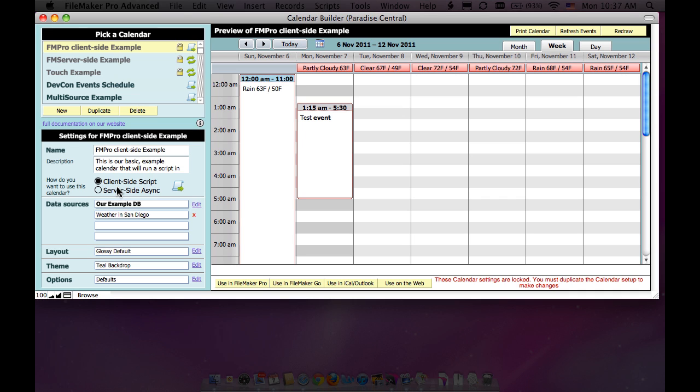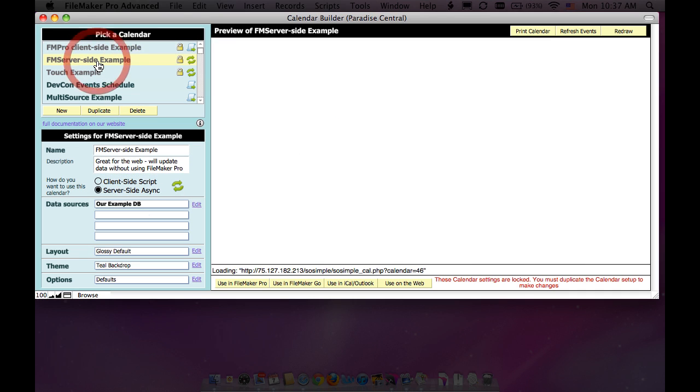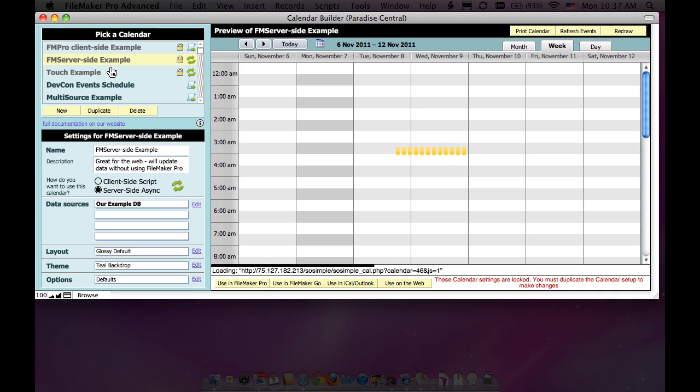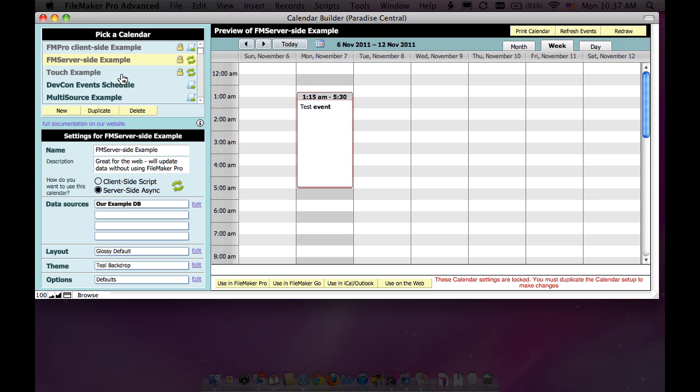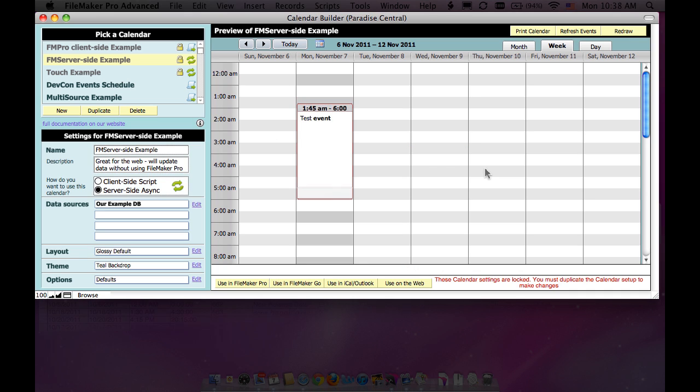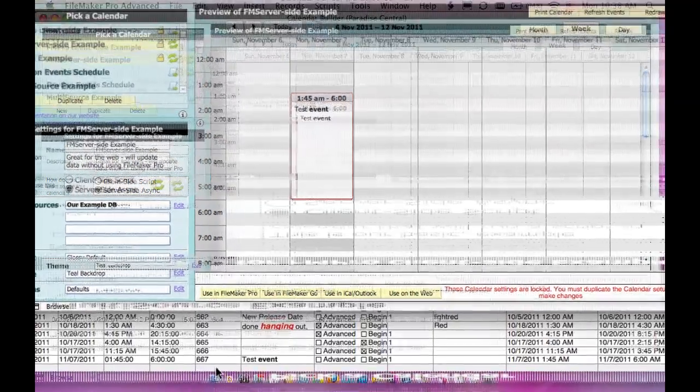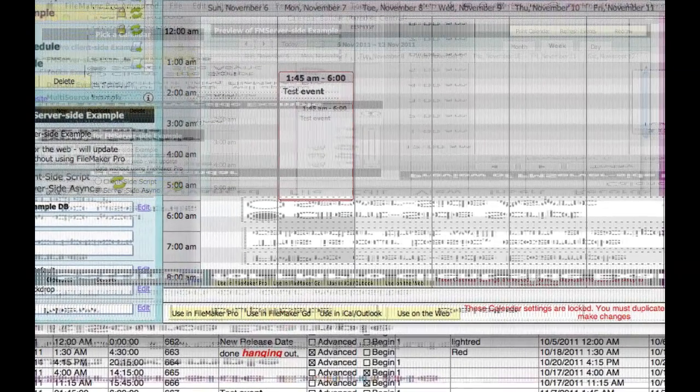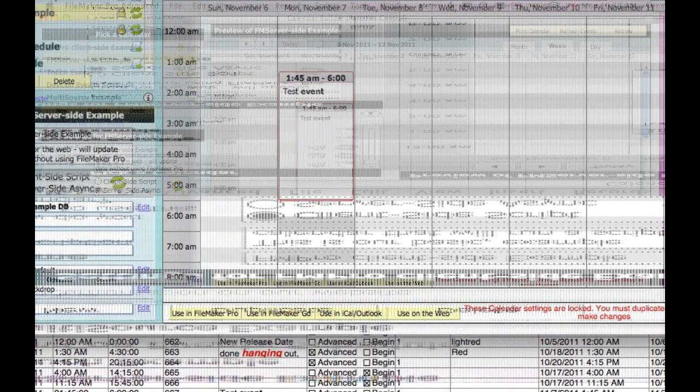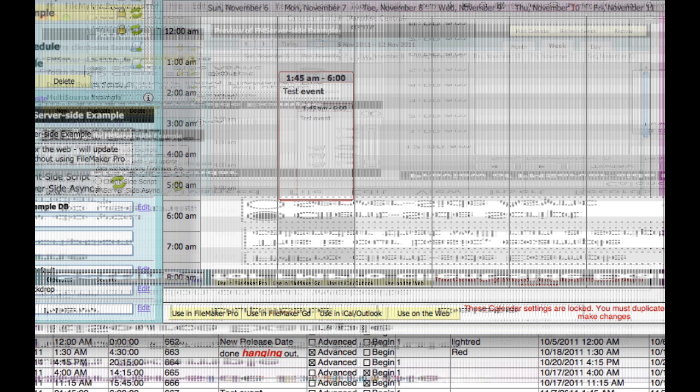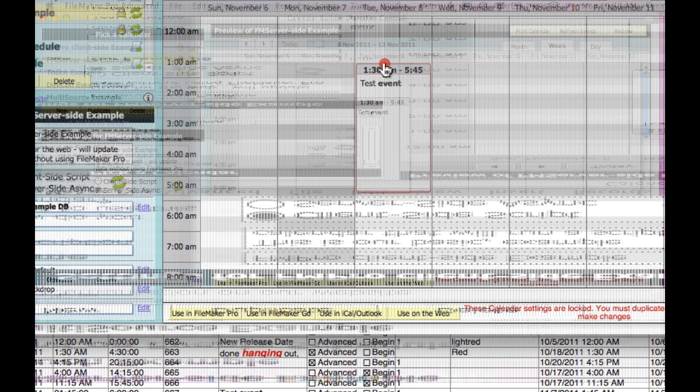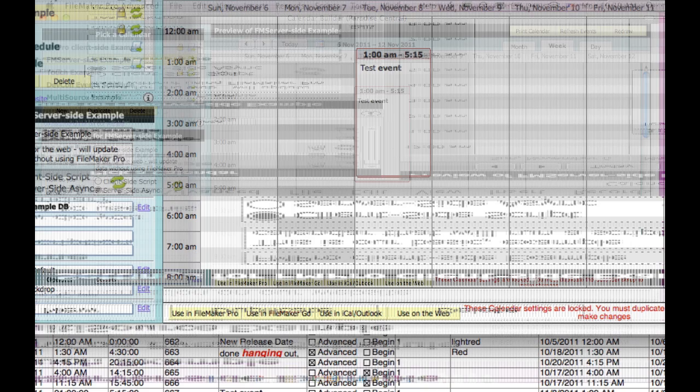What this means is, if you look at the FileMaker server-side example—this is a server-side asynchronous. So now if I move this on here, take a look at the start time here. It's 11.45 a.m. If I move this to 1 a.m., you can see it automatically changing down here.